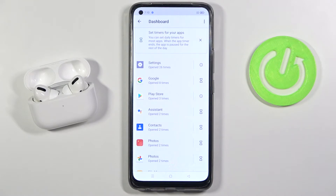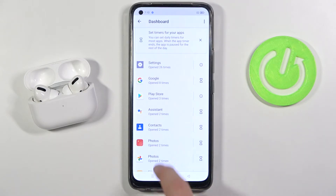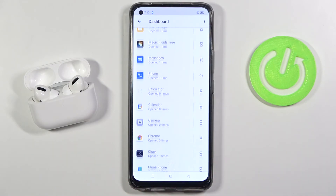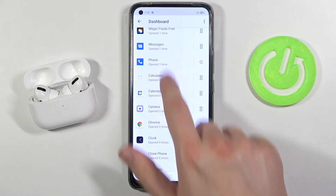As you can see, Settings was opened 26 times, Google 8, Play Store 3, and Assistant 2. You can also scroll to check other apps here.